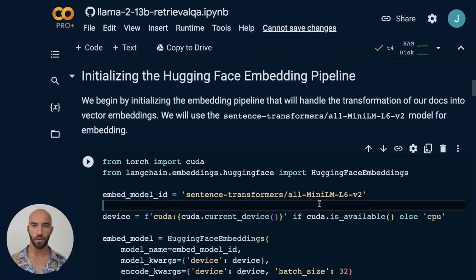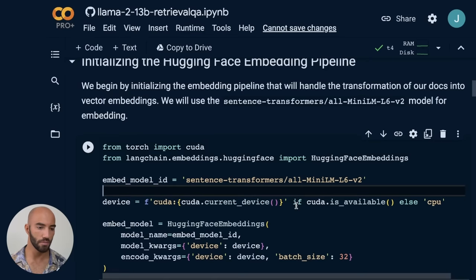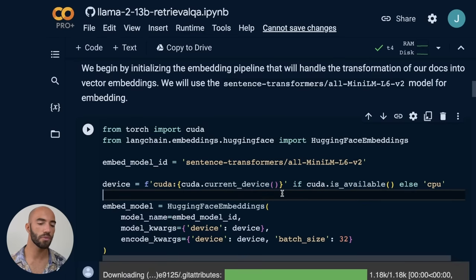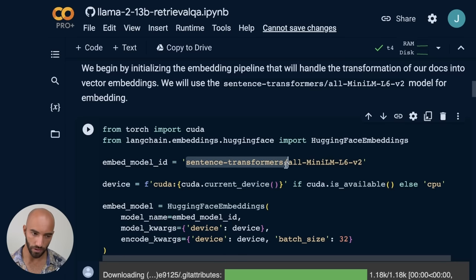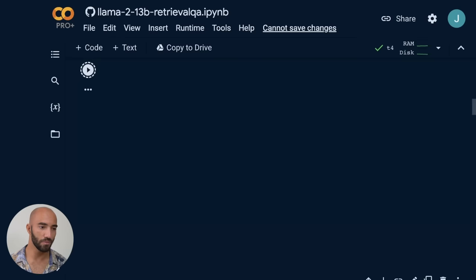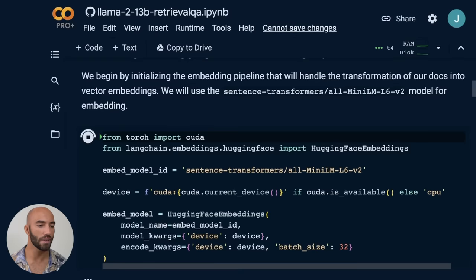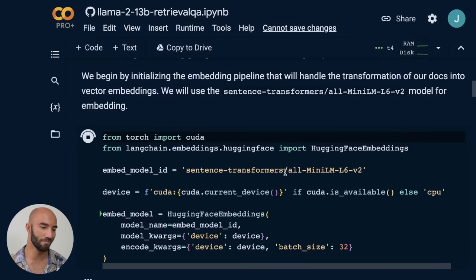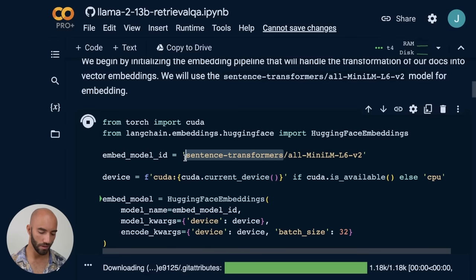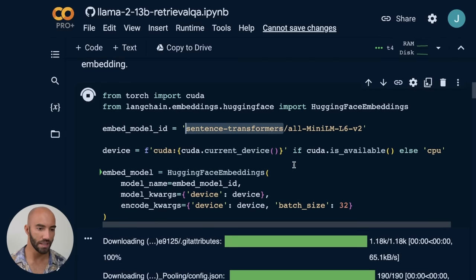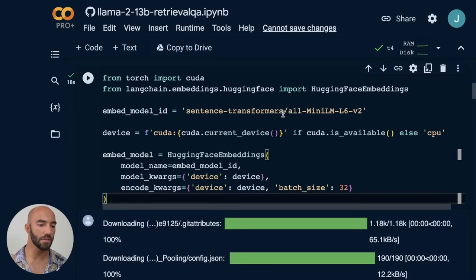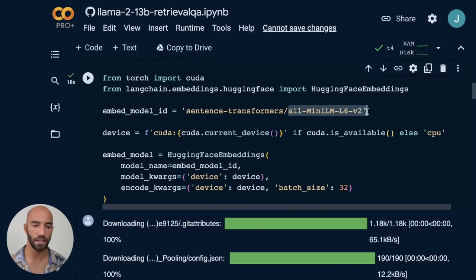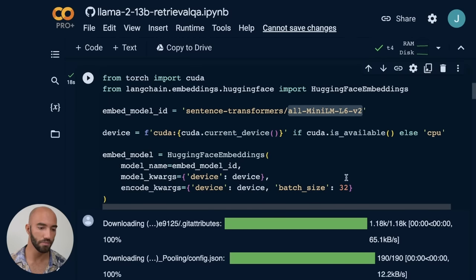So in the spirit of going with open source or open access models, as is the case with Llama 2, we're going to use an open source model. So we're going to use the sentence transformers library. If you've been watching my videos for a while, this will be kind of like a flashback to a little while ago. So we use sentence transformers a lot before the whole OpenAI ChatGPT thing kicked off. Now, this model here is a very small model, super easy to run. You can run it on CPU.